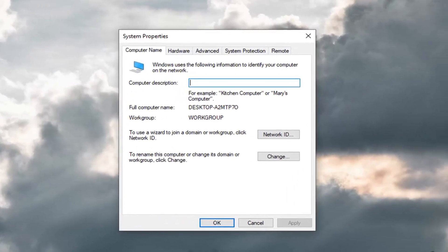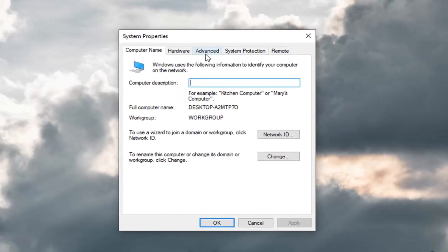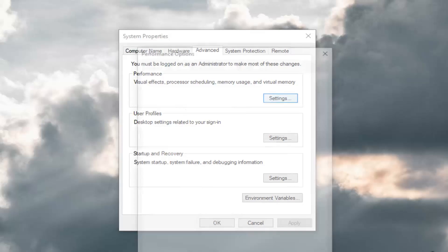So now that we are in the system properties window here, you want to go ahead and left click on the Advanced tab. And then under Performance where it says visual effects, processor scheduling, memory usage, and virtual memory, you want to go ahead and left click on the Settings button.